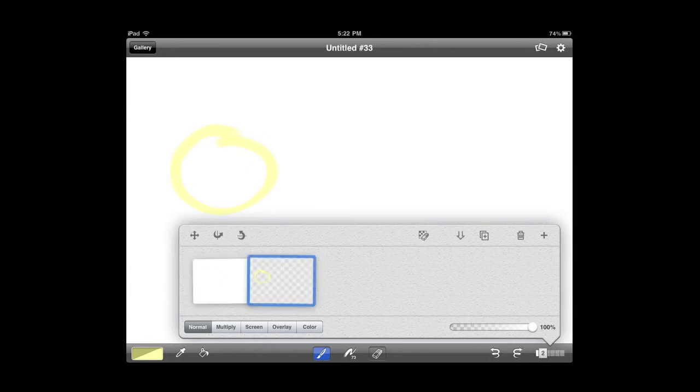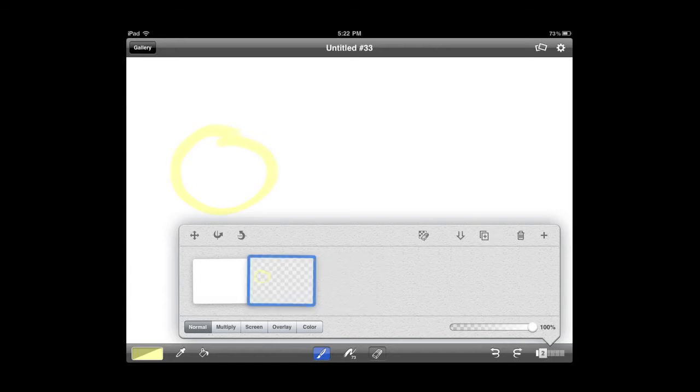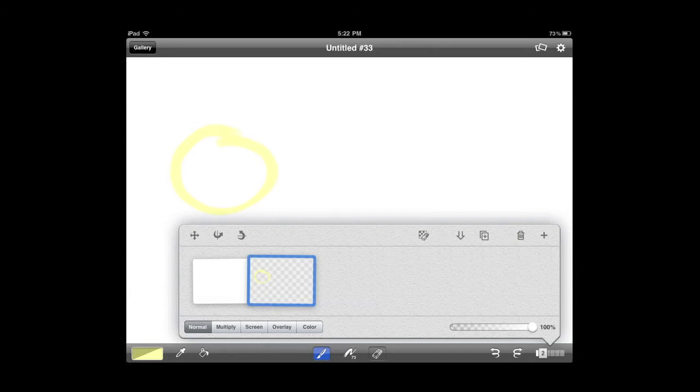If I want to duplicate a layer, I can just use that little rectangle with a plus sign in it, and that duplicates a layer. And if I want to delete a layer, I can just hit the trash can. And if I want to add a layer, I just hit the plus sign, and that adds another layer to my particular document.